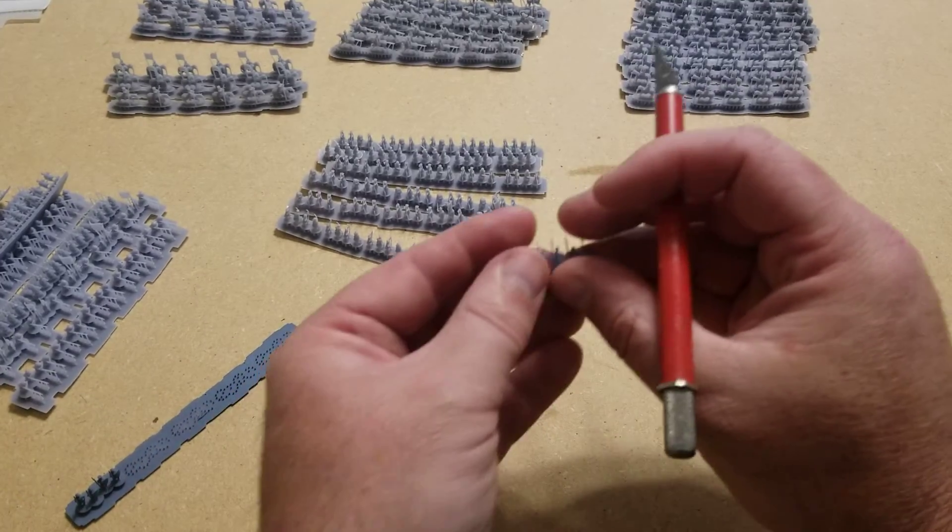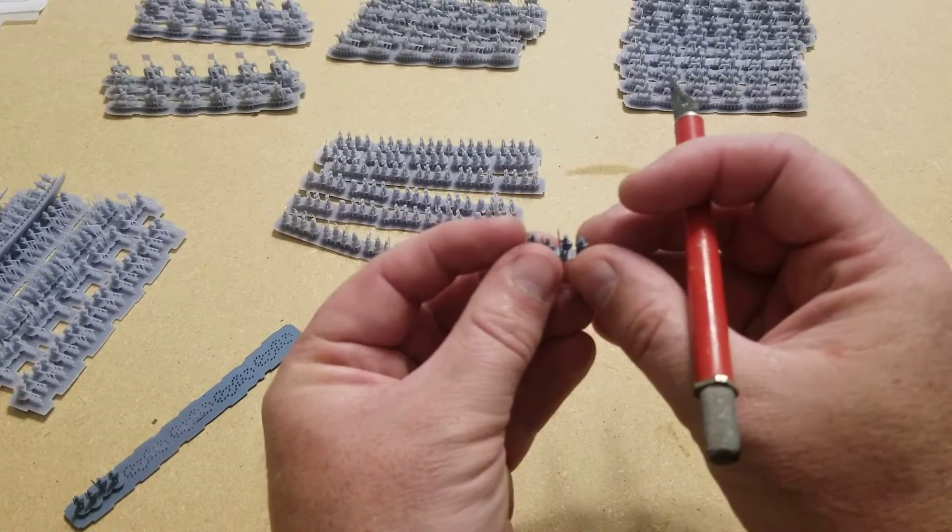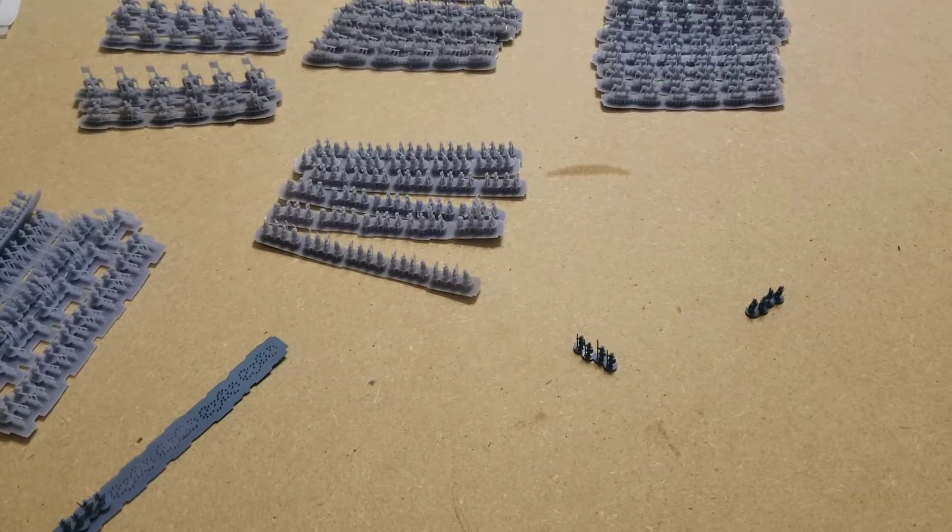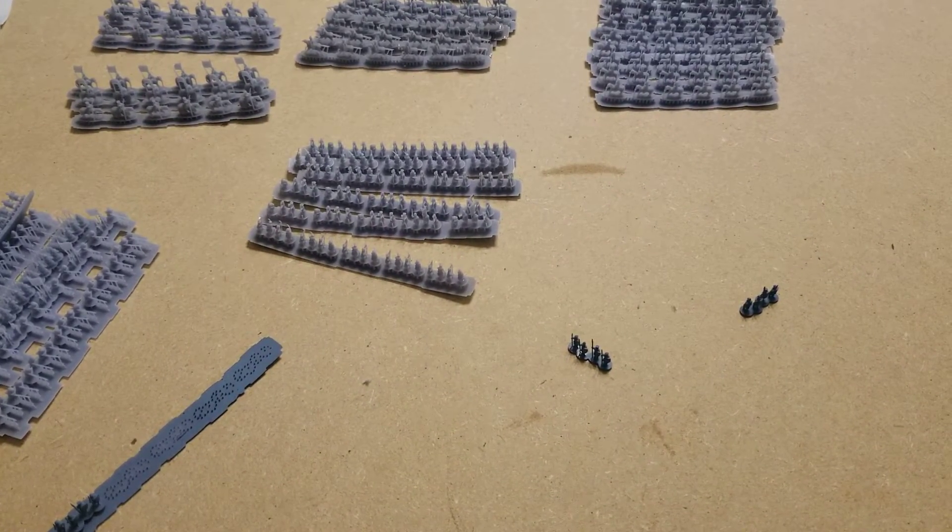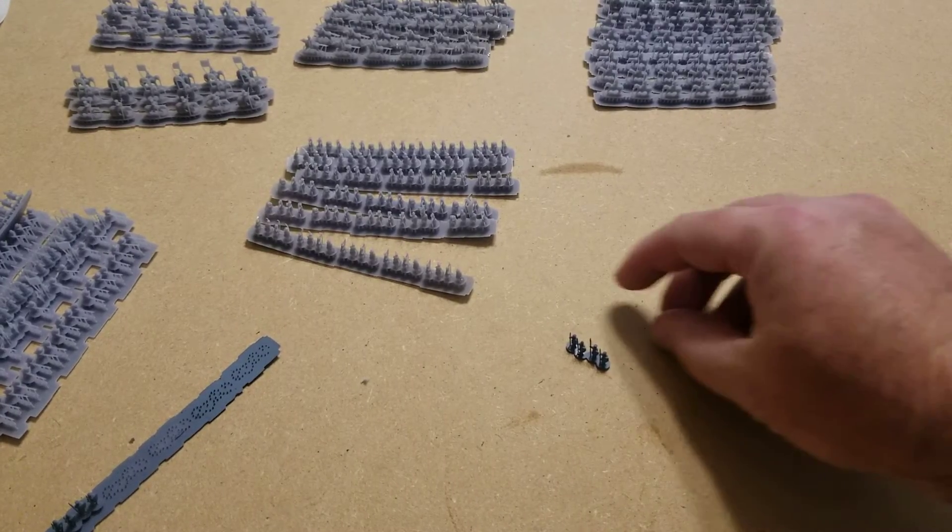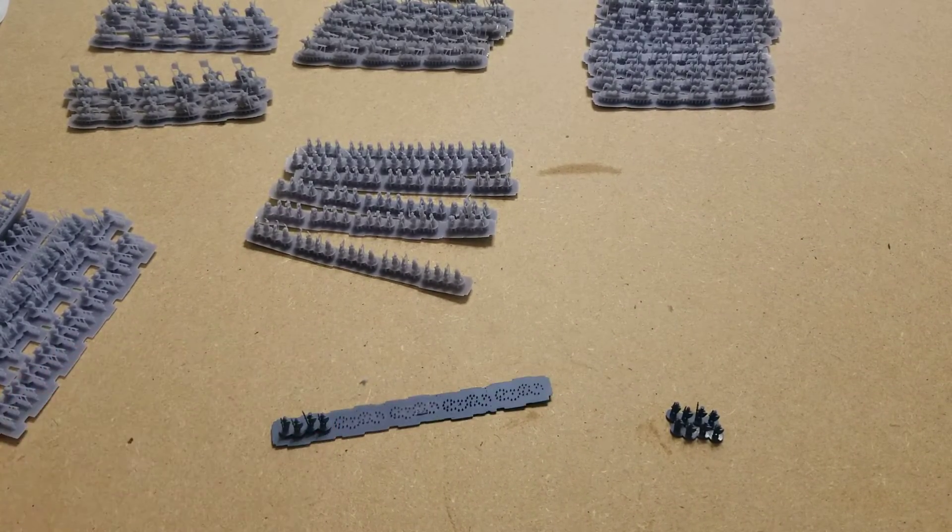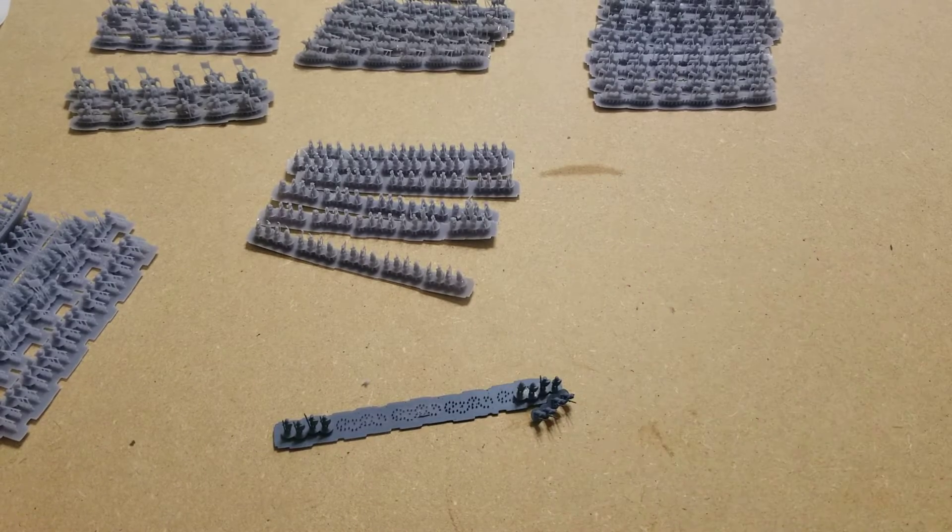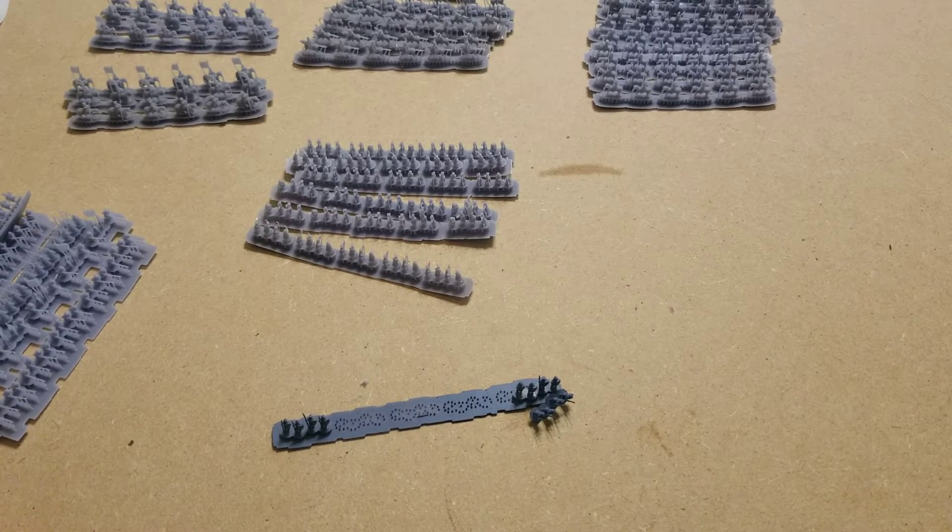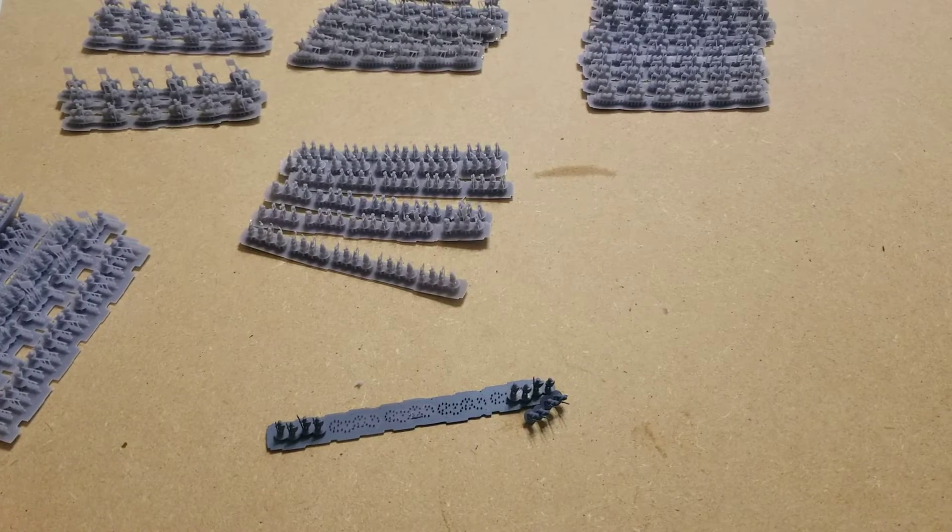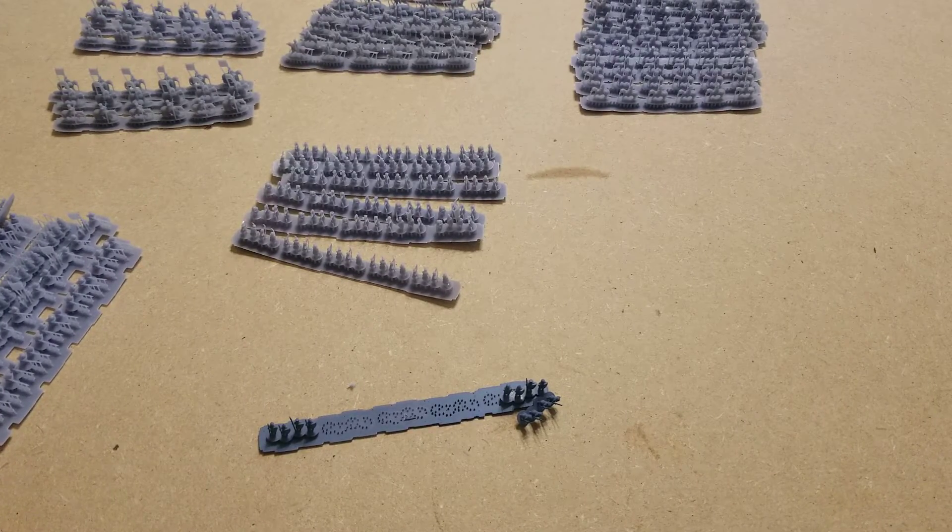So that's the process that I use. I thought that it might be handy for you guys to see. I've really come to appreciate in the last few weeks how you can use supports and how they can really help you to get better prints, especially with the resin printers.